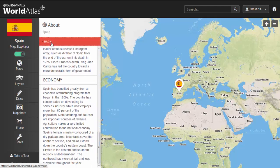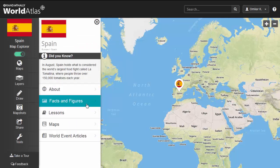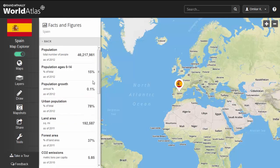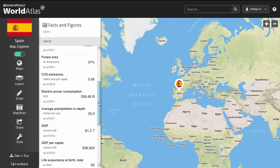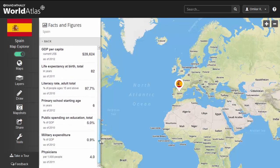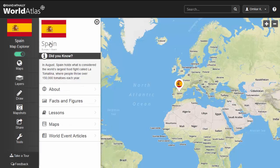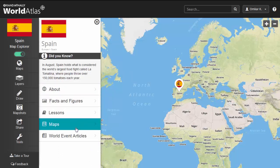Another source of information can be found under the Facts and Figures tab. Here, you will find numbers regarding information such as population density, literacy rates, birth rates, and more.